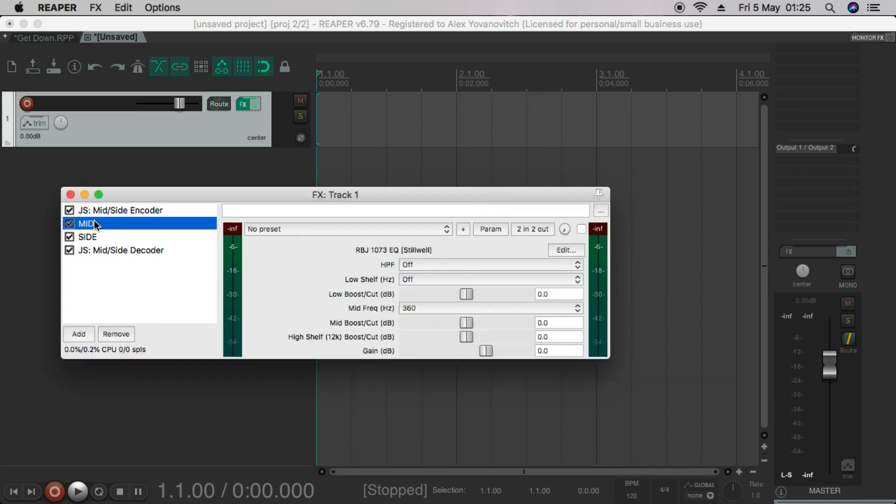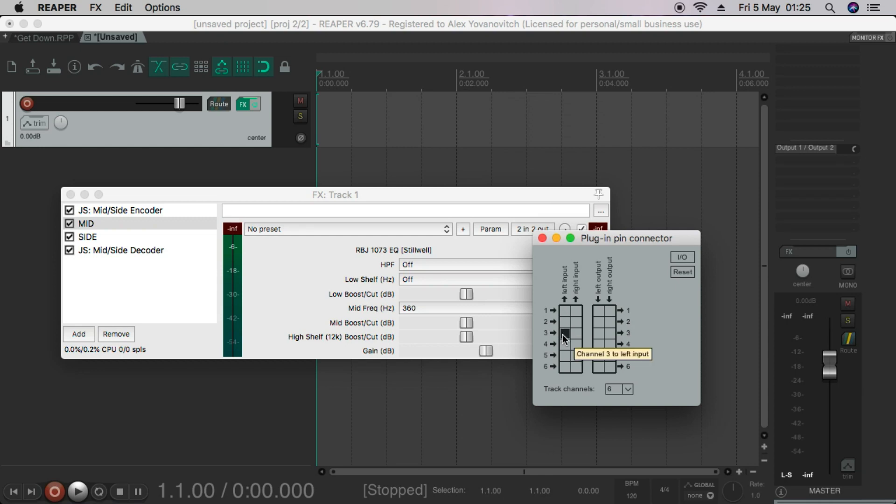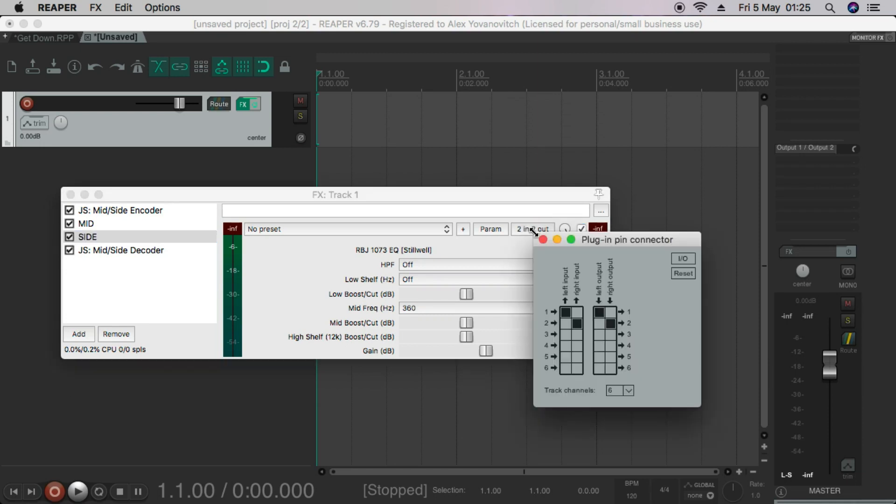Then we'll move on to the mid EQ. And this one, we want to take all the pins out. Now we want to go through the left input at three and we want to go through the left output at five. So there's our mono root. Then the side, we'll make this one come through the right input of four and out the right output of six.